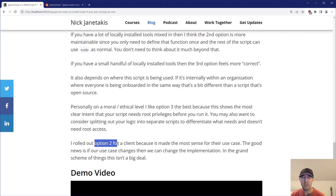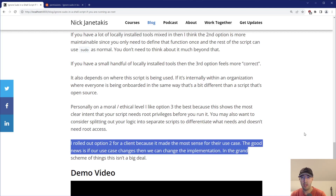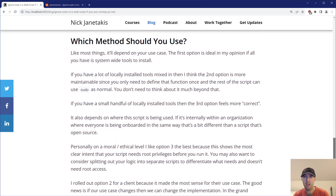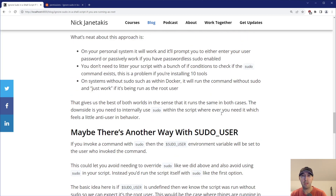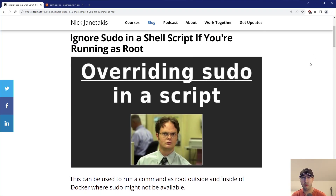I did end up rolling out option two for a client because in their specific use case it made the most sense. But the good news is if that changes, or I want to rethink it in the future, I can just change that implementation. In the grand scheme of things, this isn't a big deal — end user stuff doesn't change. I'm curious what method you would prefer to use, and what use case you'd use it in — or maybe there's a case to always use three and never two. Let us know in the comments below what you thought. If you liked the video, please give it a thumbs up — it really does help a lot. Thanks for watching, and I'll see you in the next video.